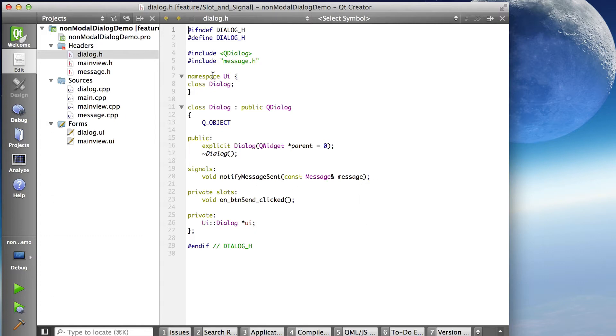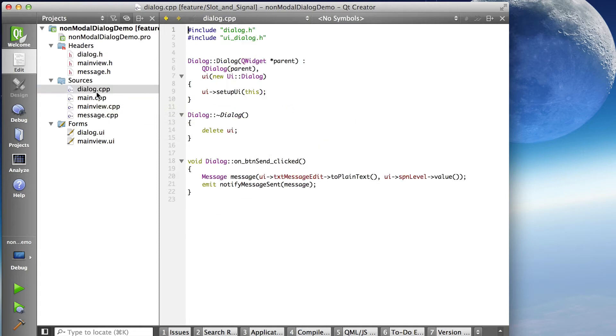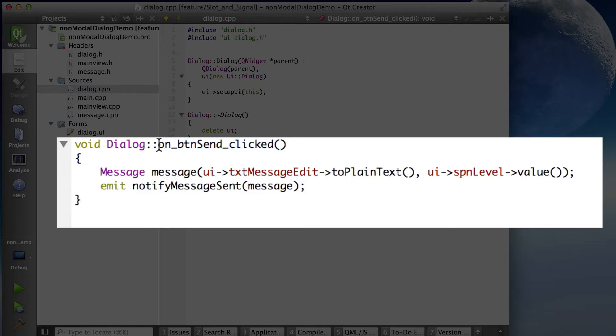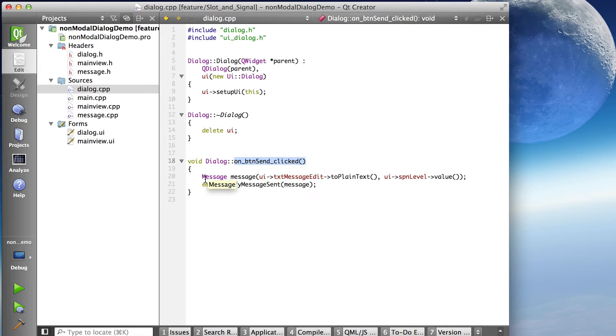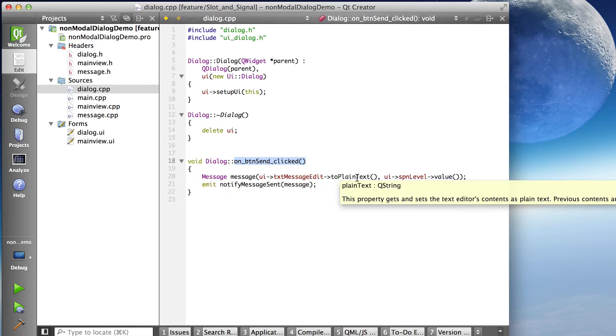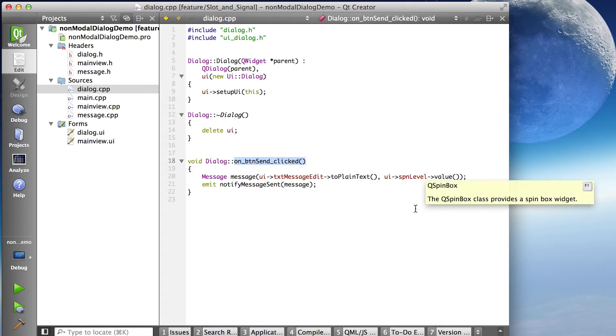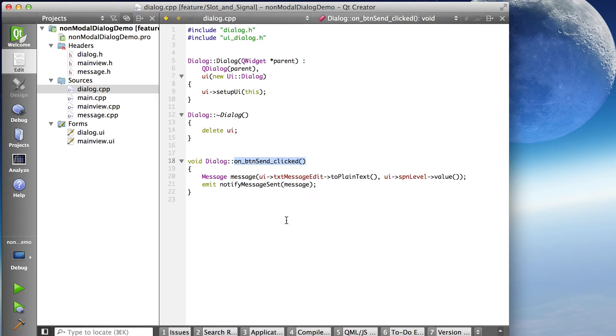But we use the signal. If I go and look at the dialog.cpp, this is the slot that handles the button clicked event, and when I click on that button, I create a message object. So here I instantiate a new message that has the plain text and the value set at construction time.